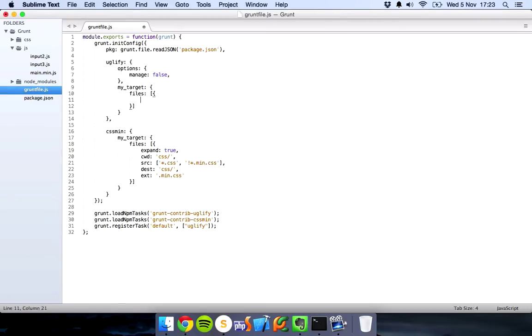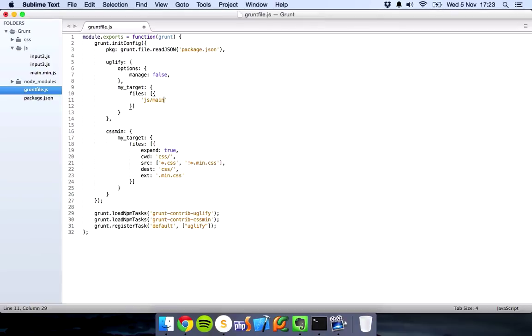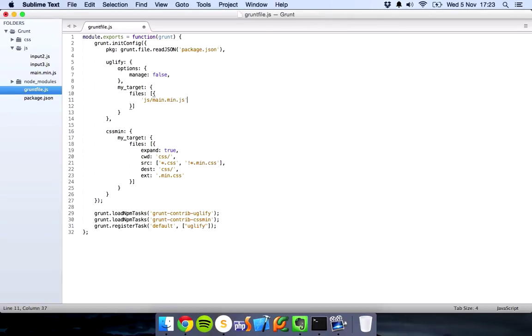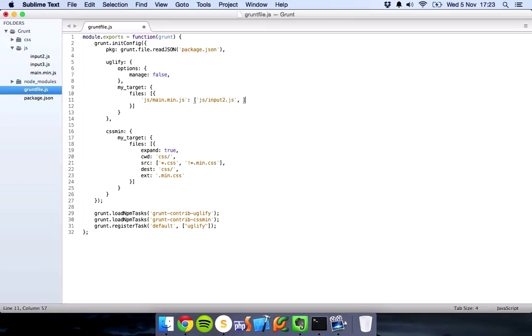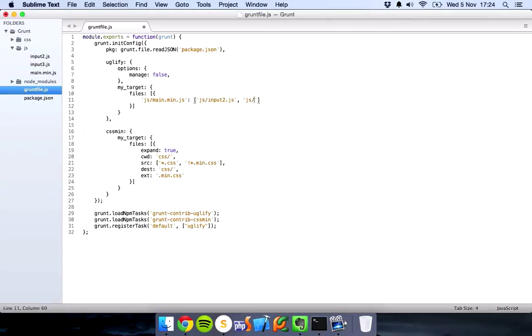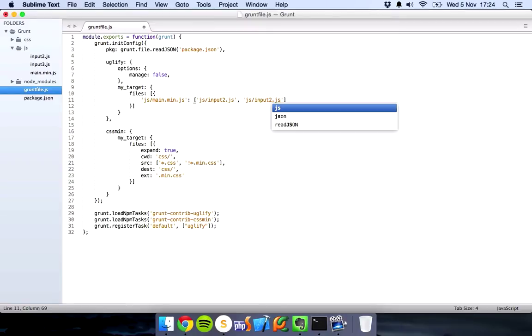So let's quickly change that. We want everything to go into main.js, then we're going to have an array of inputs: input1.js, input2.js, input3.js even.